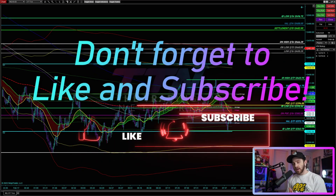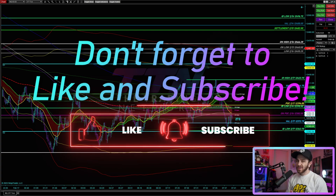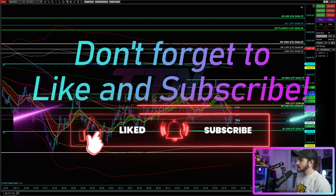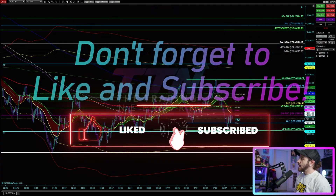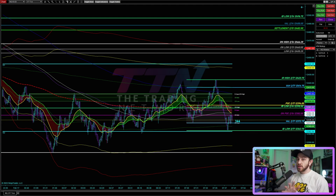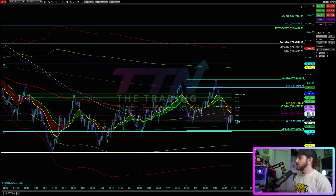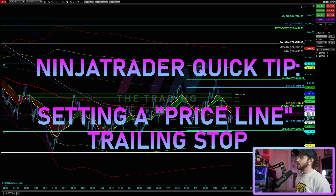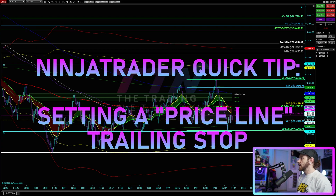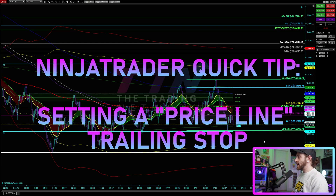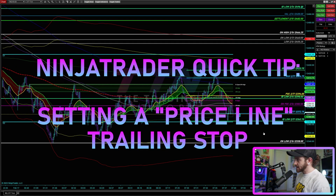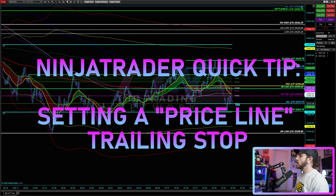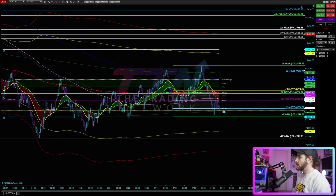What's up traders, Zach here from the Trading Network. I hope you guys are doing well and that you've had a nice week. I've got a quick NinjaTrader tip video for you guys, and this is something that's been requested by a lot of people both on YouTube, Instagram, as well as in our private Discord. I'm basically just going to show you guys how I trail my stop loss on the price line with a tick offset.